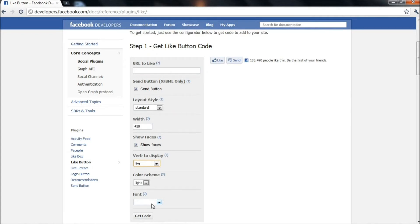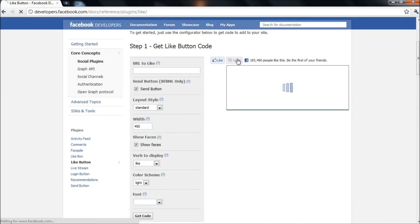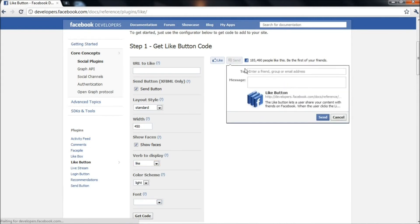Now let's look at the functionality of the send button. As you can see, the message picks up content from the mentioned website. All you need to do is select the recipient and leave a personal message.